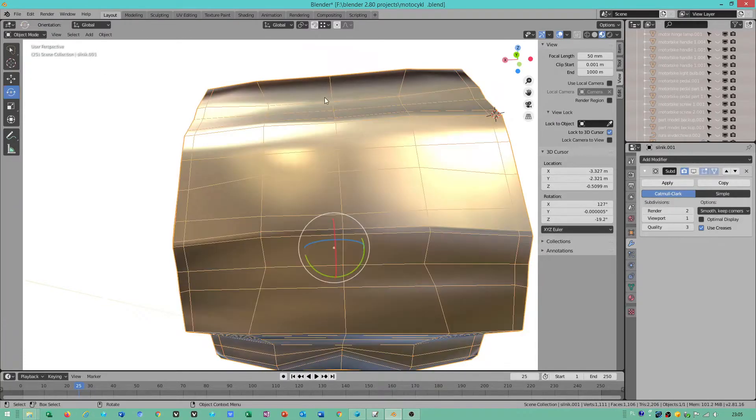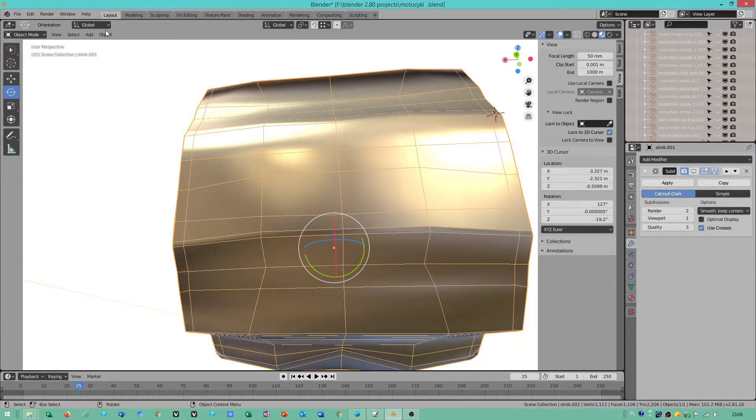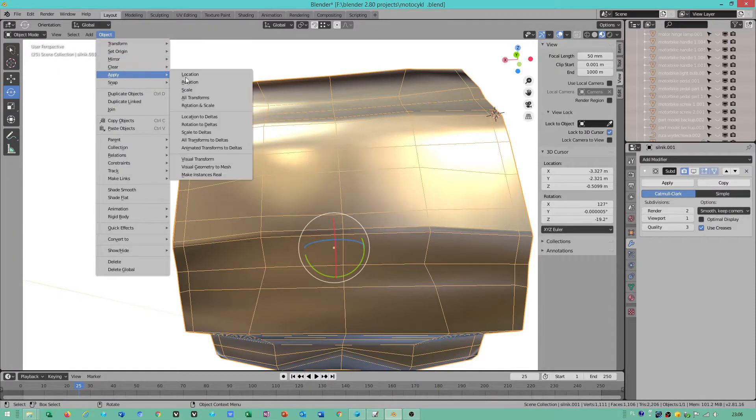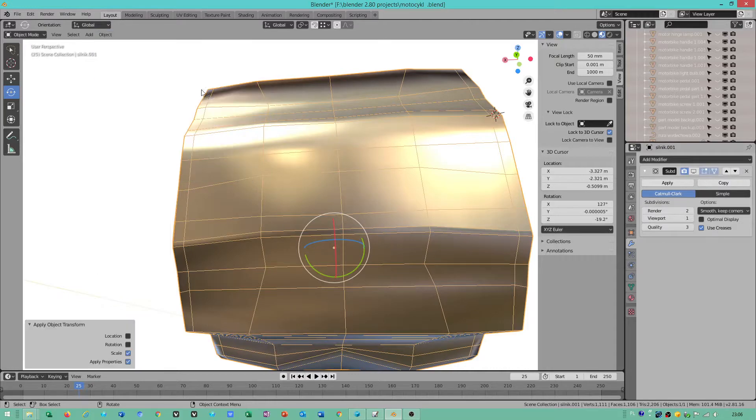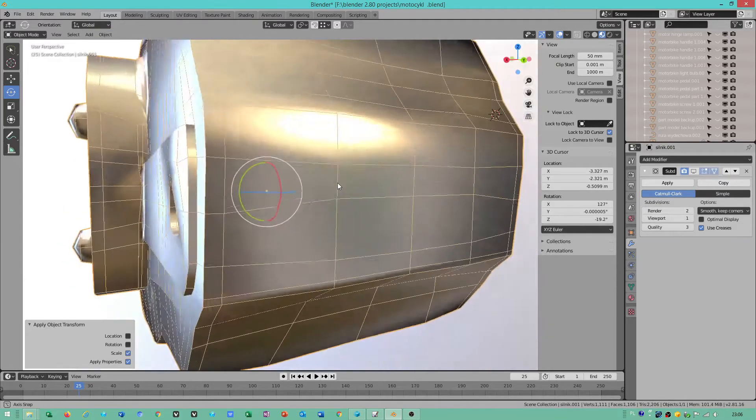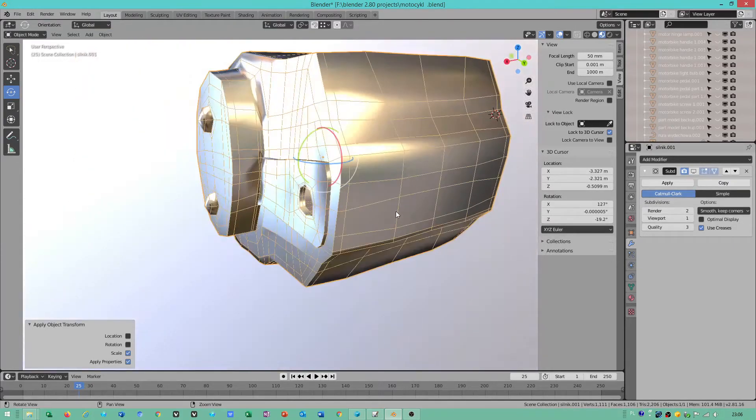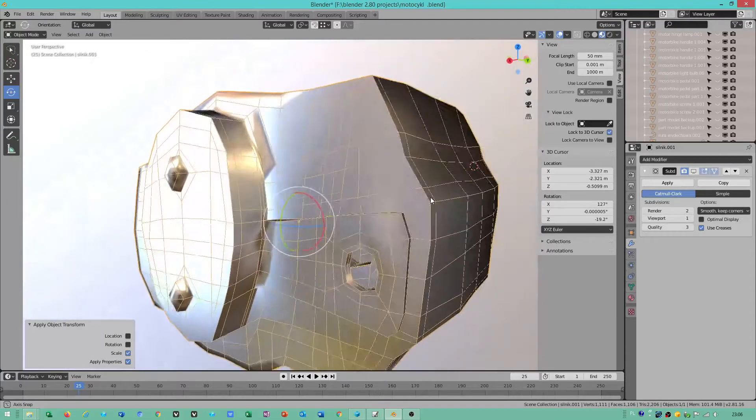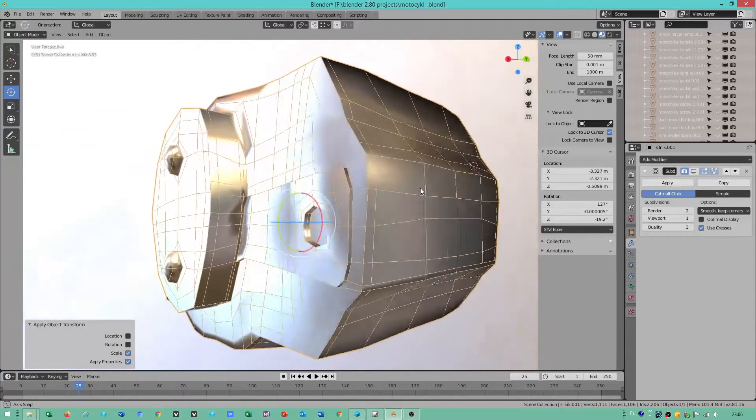If you want to use bevel, go to object, apply scale. Then you can use bevel without any issues.